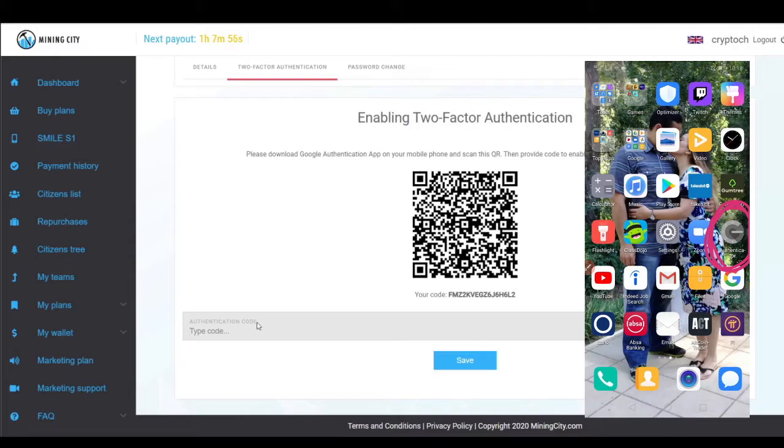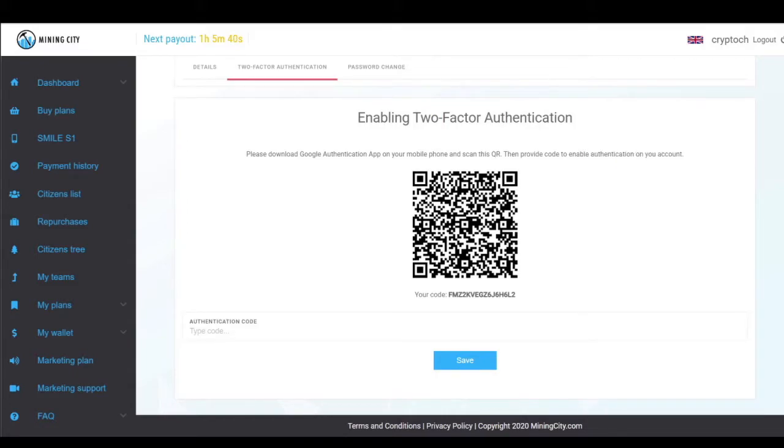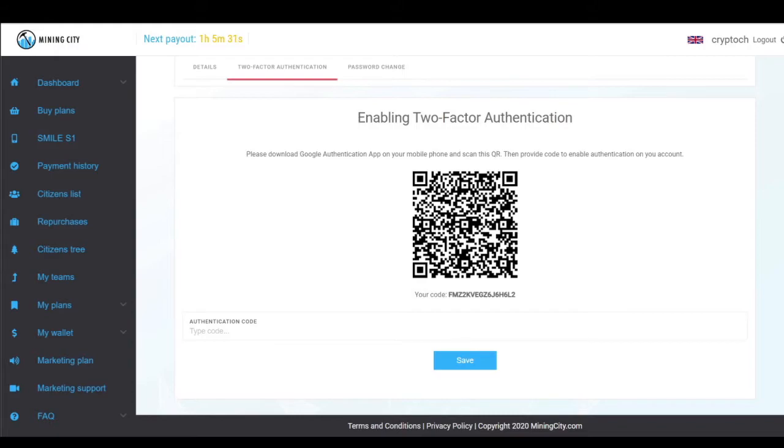On my phone, I'm going to open the Google Authenticator app. In the bottom corner over here, you'll see the little plus icon.